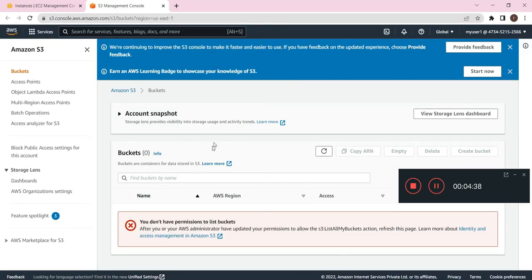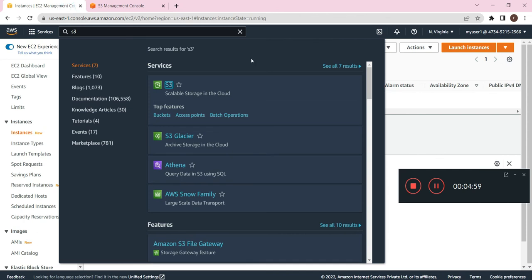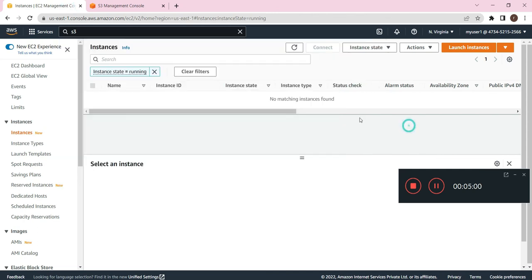Okay, so you don't have permission to list the buckets. We don't have permission to view this service because in IAM user we don't have assigned this service. That is why we are not able to access. In EC2, we are able to access because we have already attached this.